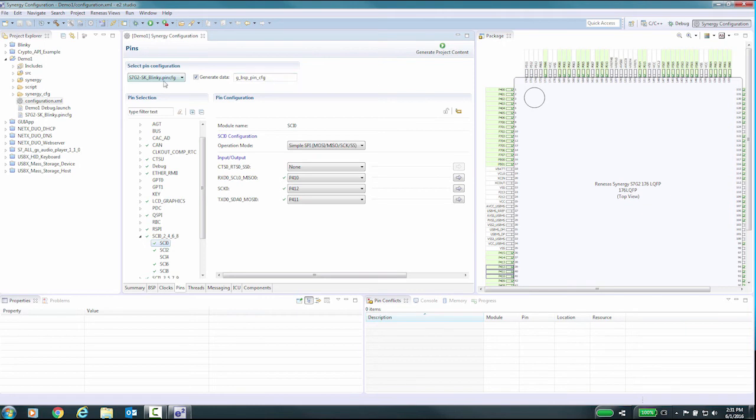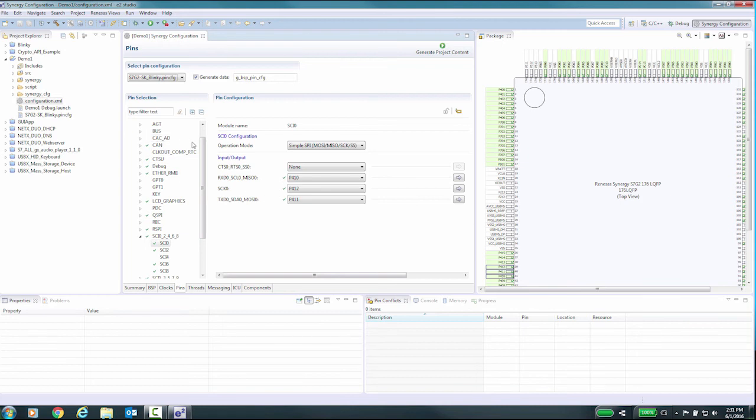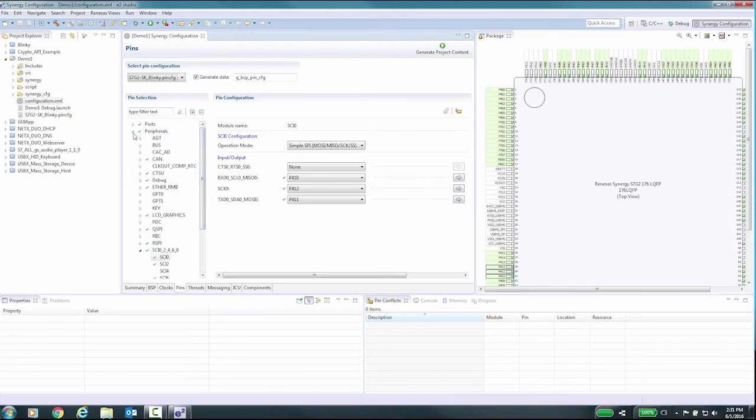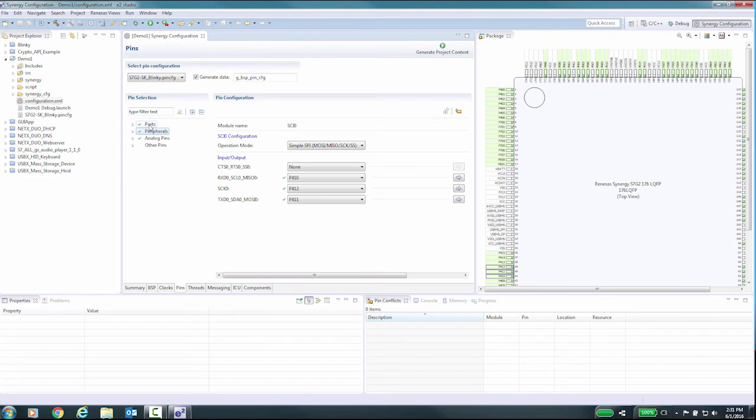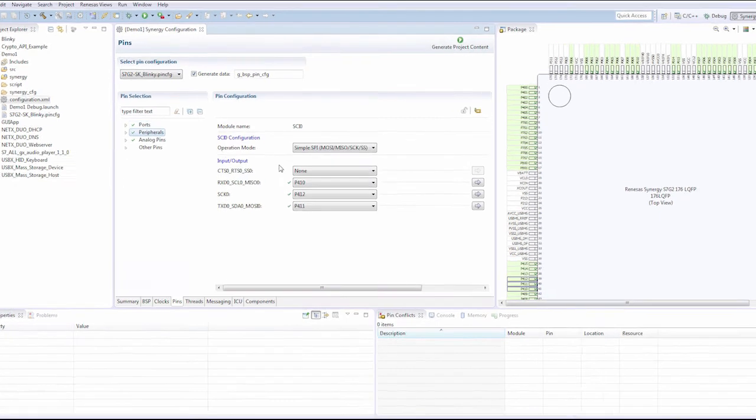In the PIN Configuration Selection pane, you can see the currently selected PIN configuration file and the name of the data structure which is used to pass this PIN configuration to the SSP or Synergy software package. It is possible to have multiple PIN configurations as part of the same project, for example, to be used in different power modes.